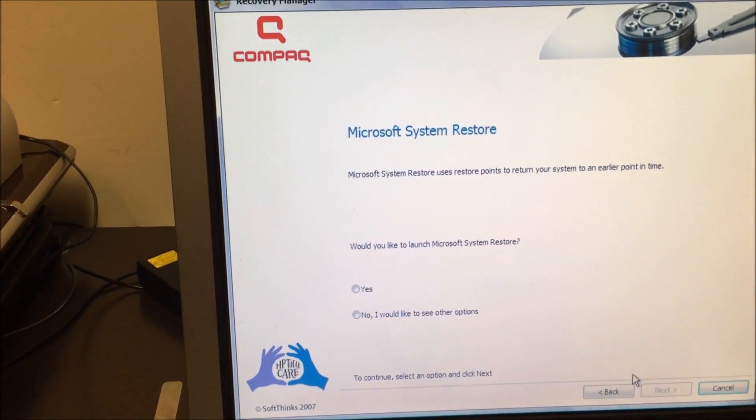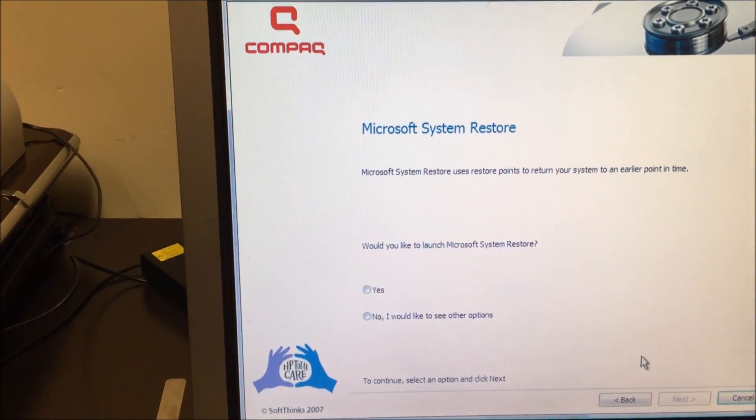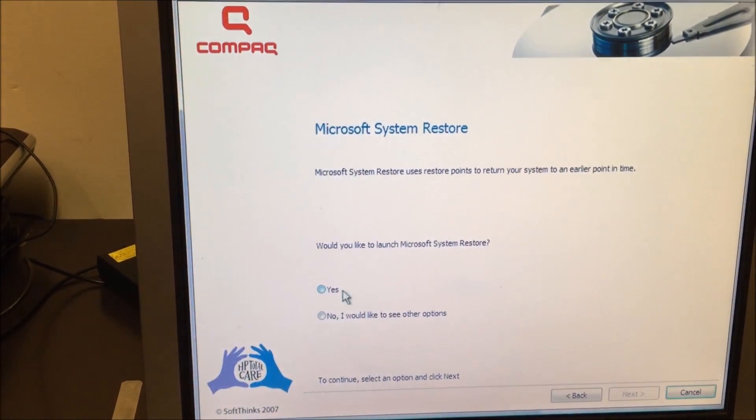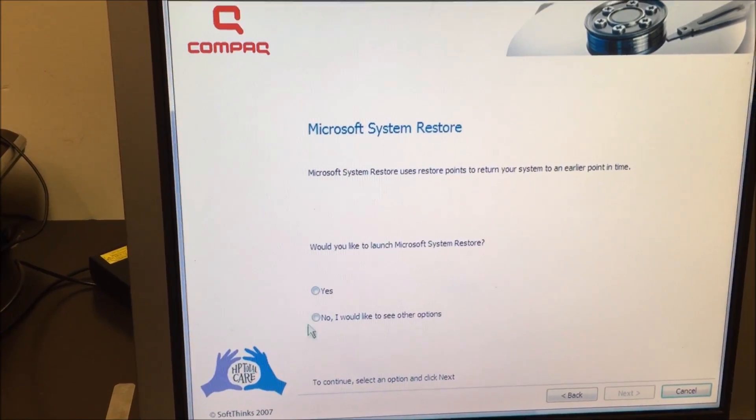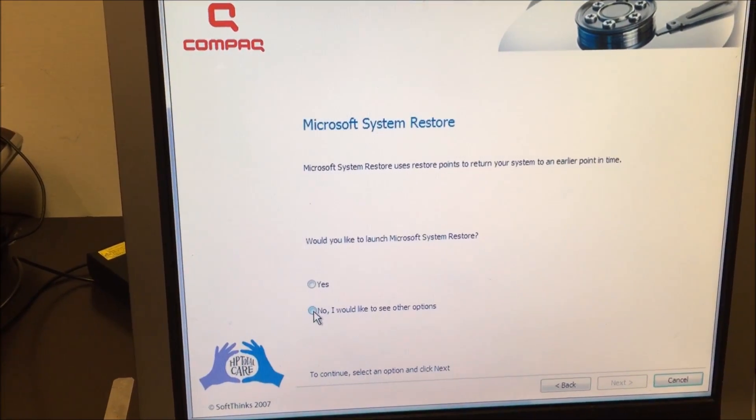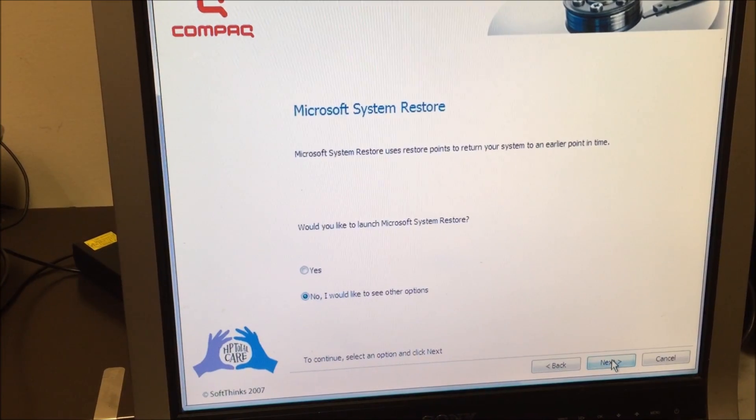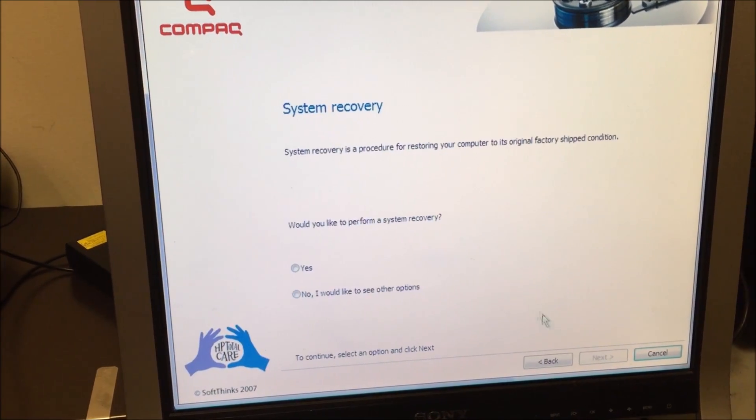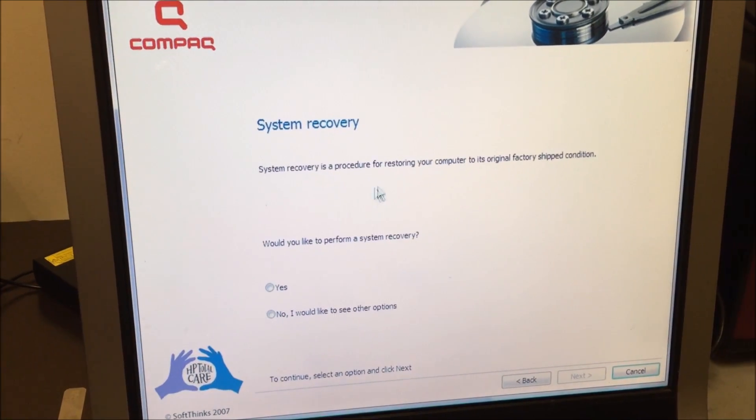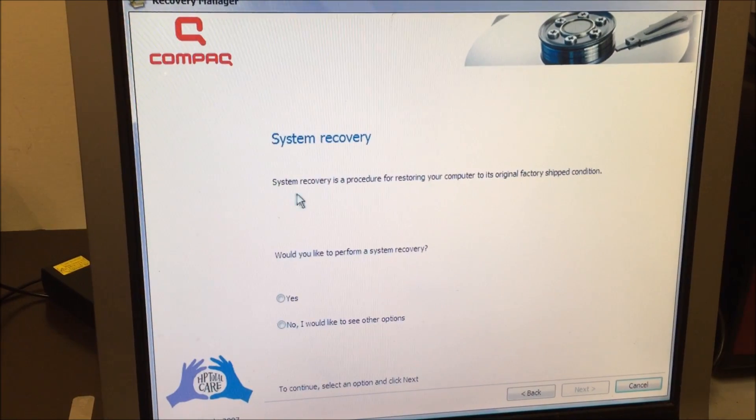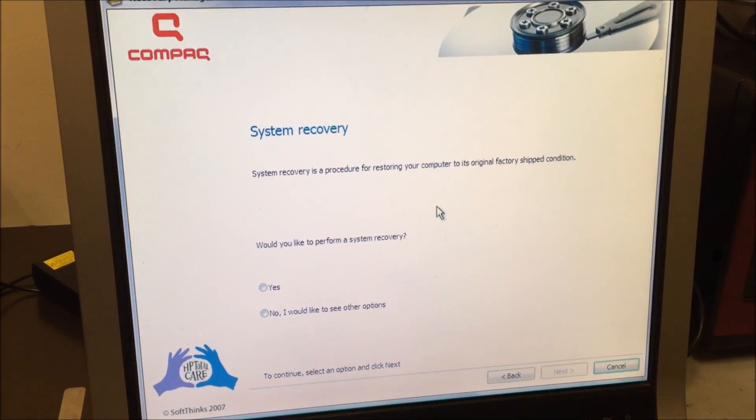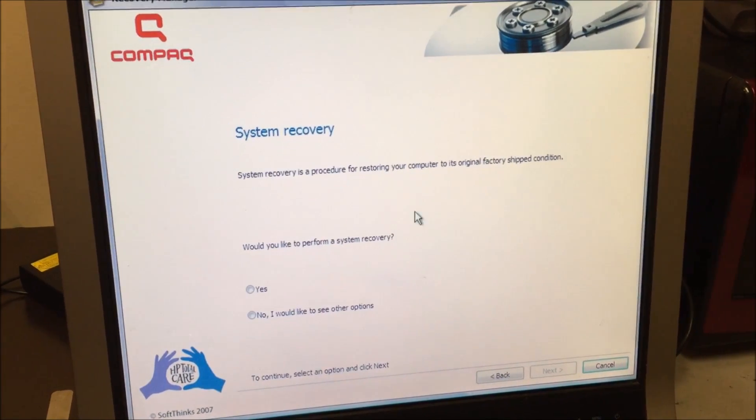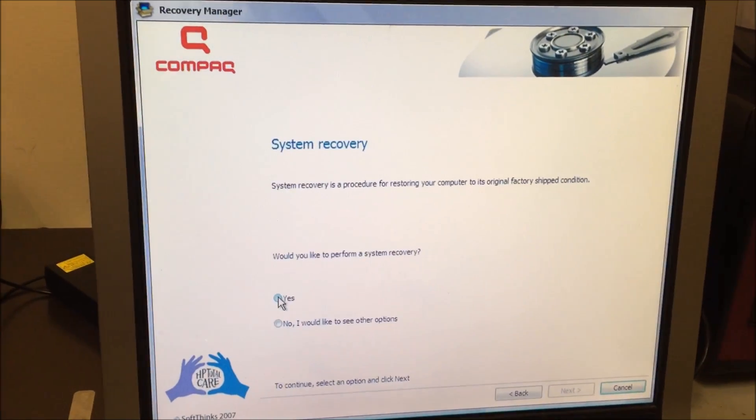It's gonna ask you a question: would you like to launch Microsoft system restore? So I'm gonna select no, I would like to see other options. Select next. So now it says system recovery. System recovery is a procedure for restarting your computer to its original factory ship condition. So this is what we want to do. We're gonna select yes, select next.